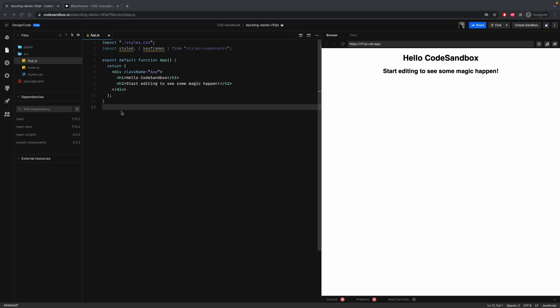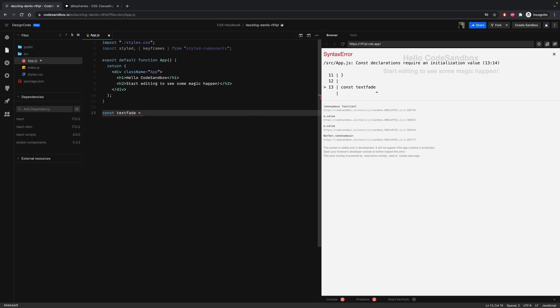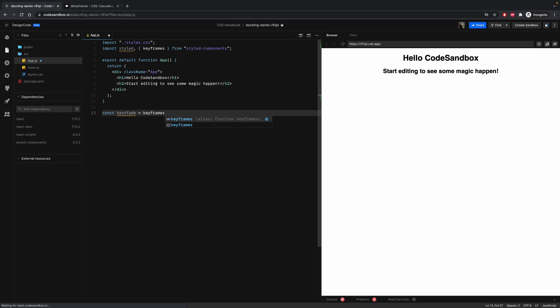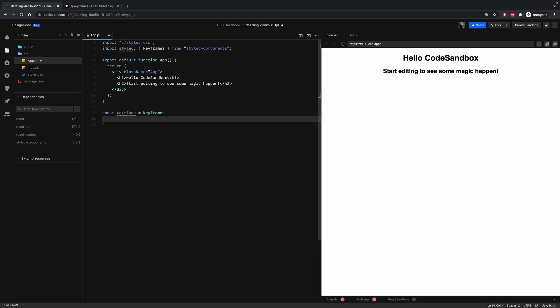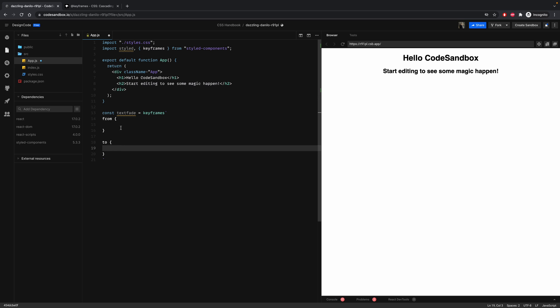The keyframe syntax consists of two things. Keyframes must have a name that binds the animation to the element. So right here, let's declare a constant textFade equal to keyframes and double backticks. This property has two values, from and to, which determine the value of the animation at the start and at the end. Everything we put in between these brackets will be the initial state and the final state of the animation.